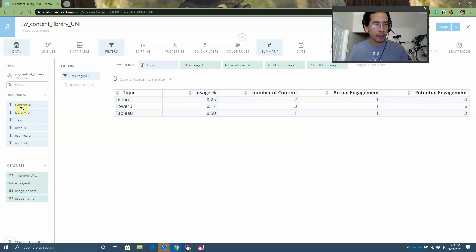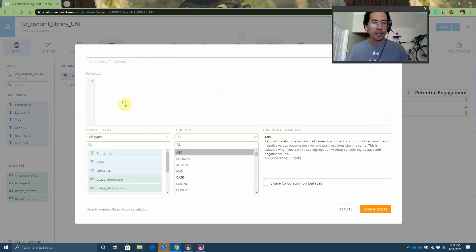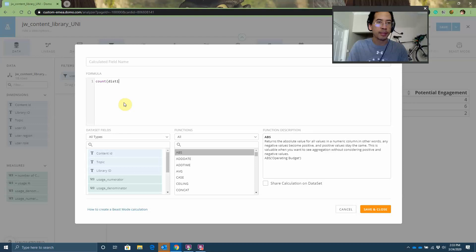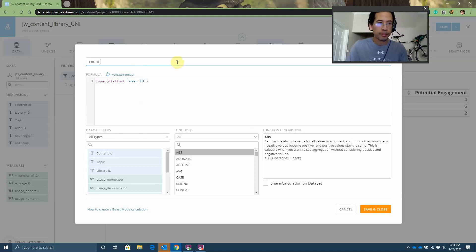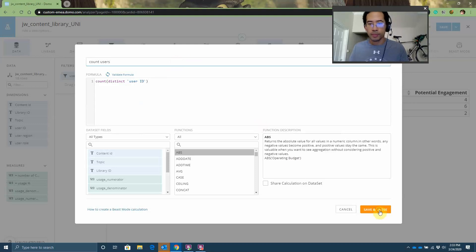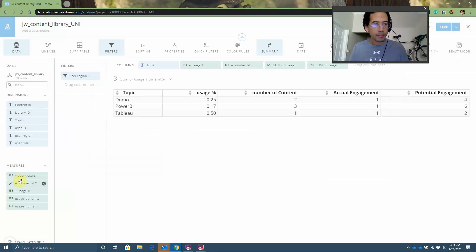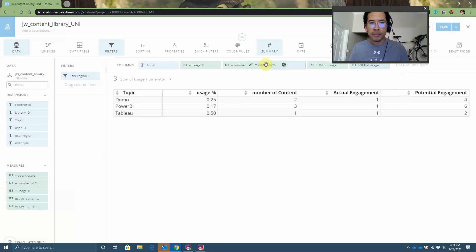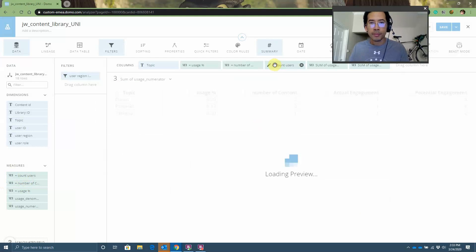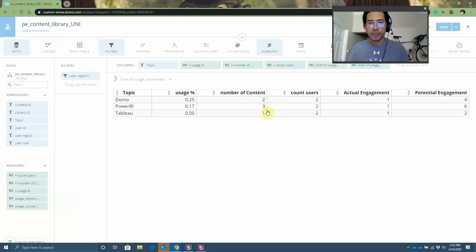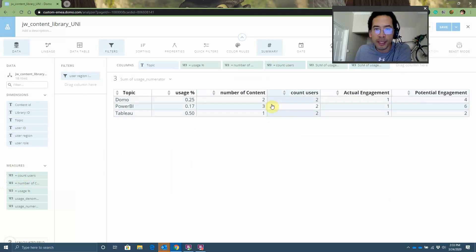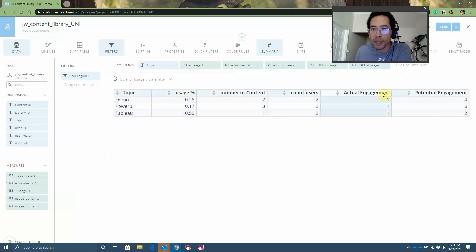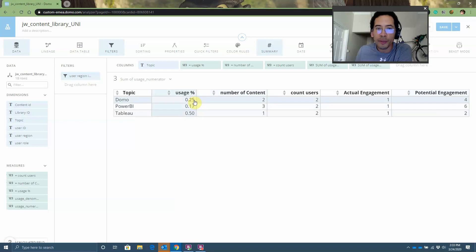If it helps, I'll do a little cheeky count distinct. I know I said don't use count distinct. Here we go. Hopefully this math makes it a little clearer. Two times two is four opportunities. Three times two is six opportunities. One times two is two opportunities. How many actual engagements did I have? One. One divided by four is 25 and so on.